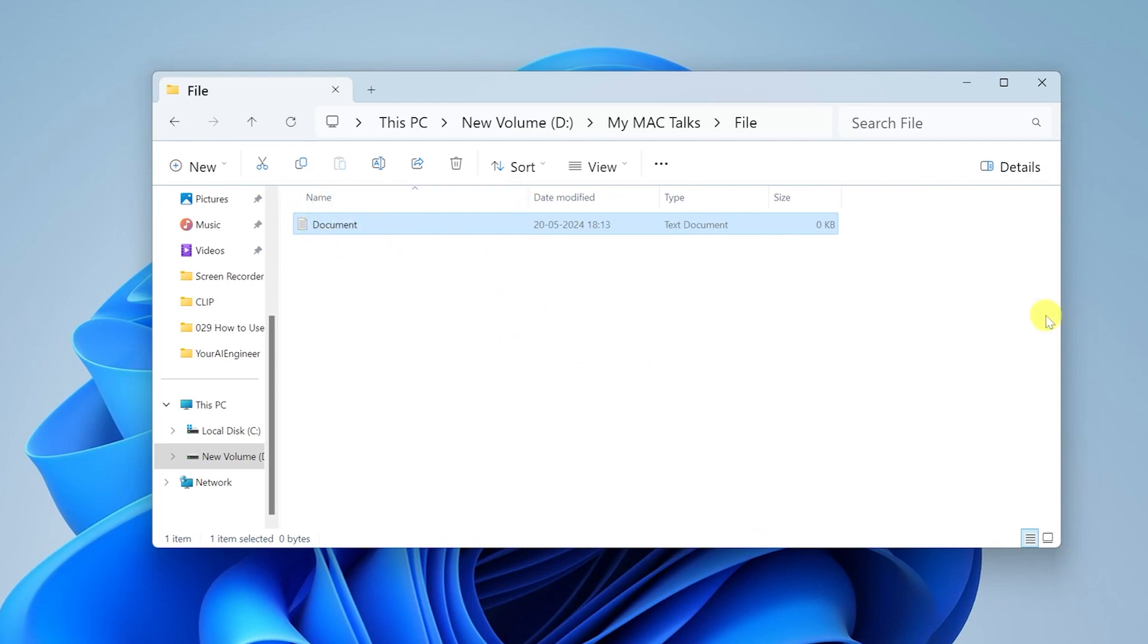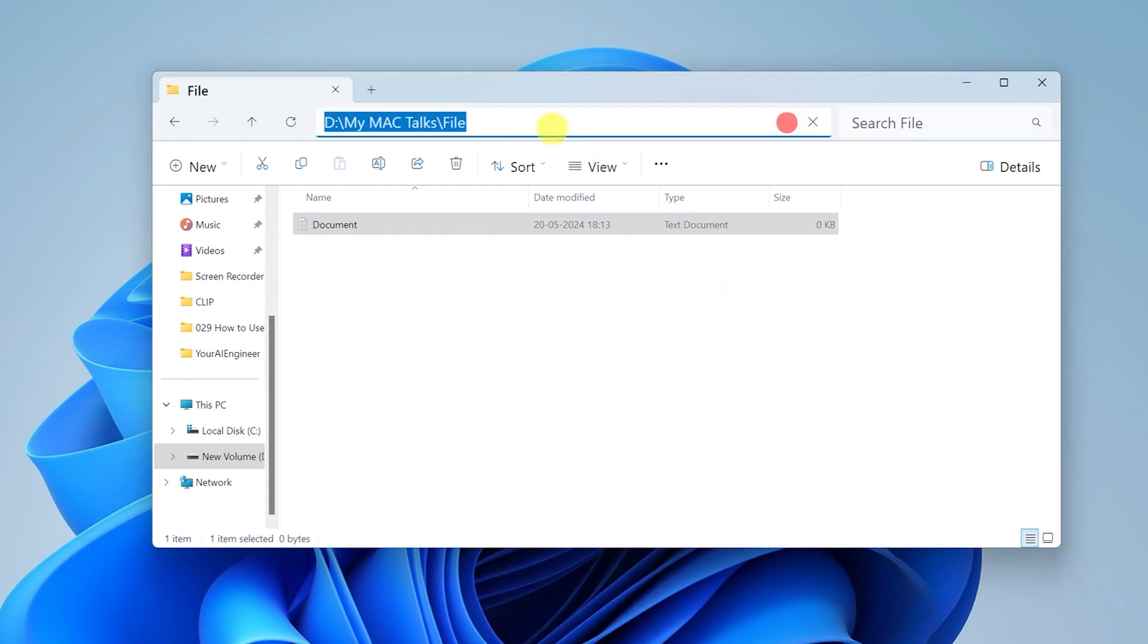The document's location has come up and highlighted, and here you can see there is a file path. If you want to copy the file path, you can just do a right-click and here you can see that the file path is present. You can just copy by pressing Ctrl+C and you have successfully copied the file path.